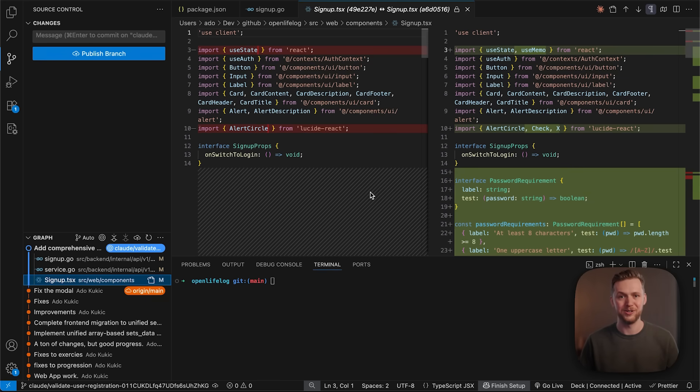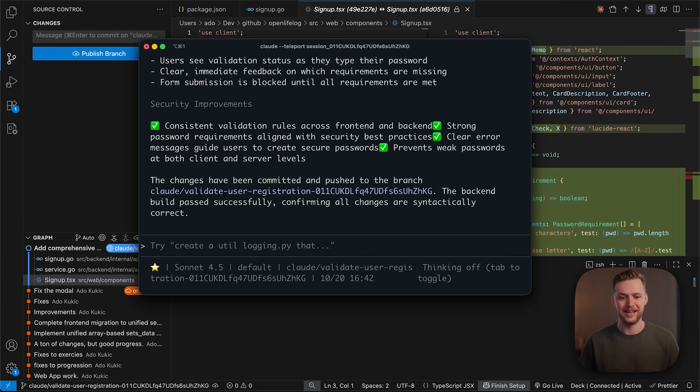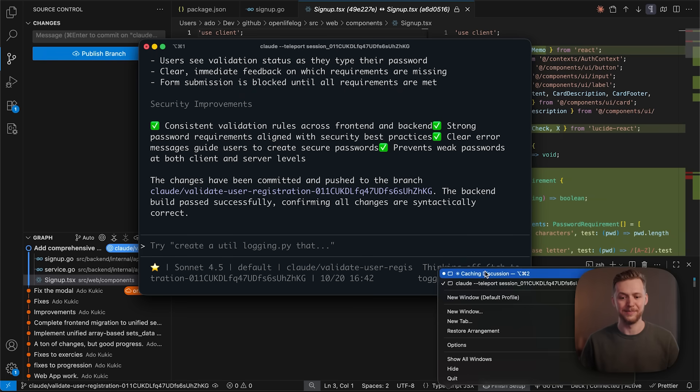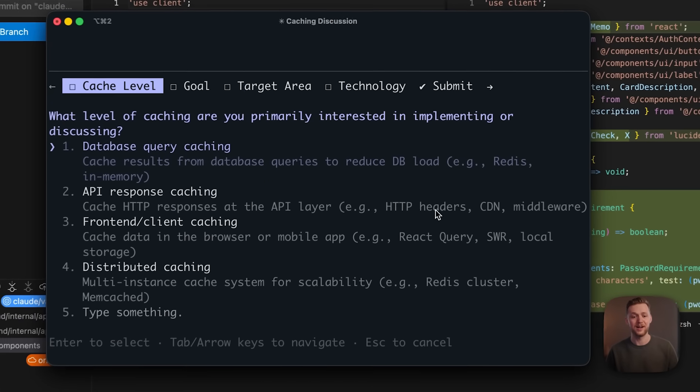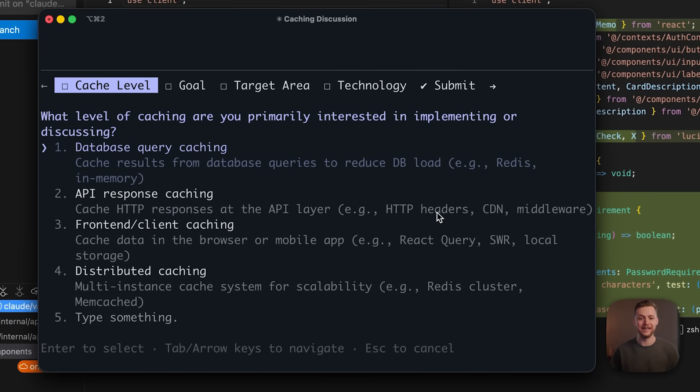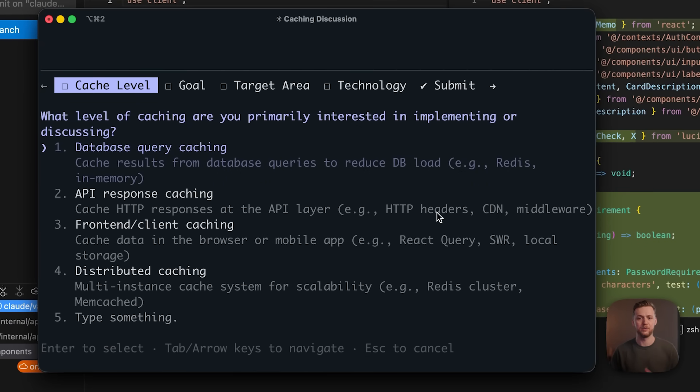Now, I want to show you one final feature that we recently added to Claude code. I gave it this prompt earlier talking about adding caching to my application, but I gave it a very broad prompt saying, I would like to add caching to my application. And what Claude code did is it's going to ask me a number of followup questions to make sure that it implements it correctly.